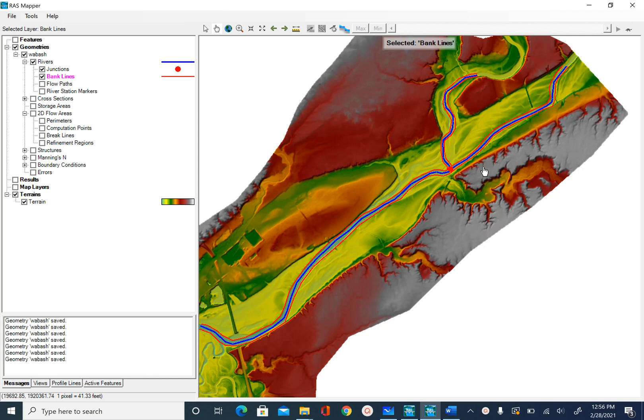In the previous unit we digitized or created bank lines. In this unit we are going to create flow paths. Each of these features have certain functions in HECRAS.